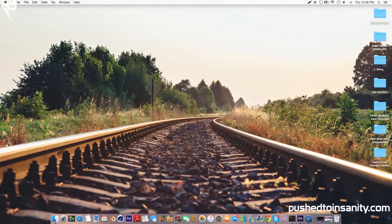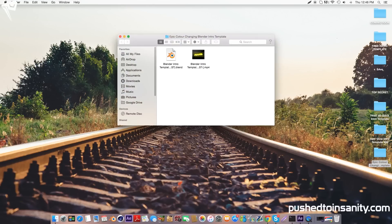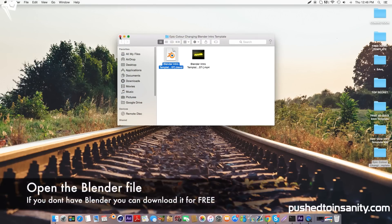Hey guys, welcome back to another video. What you guys are watching today is another free 3D intro template for Blender, so go ahead and open up the Blender file.